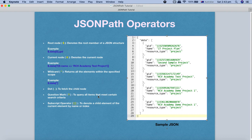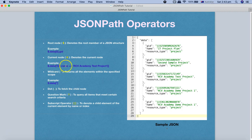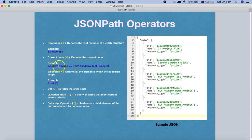The question mark `?` is used to query all items that meet certain search criteria. You start with `?` inside square brackets, meaning you want to search all elements based on certain criteria. You use `@` (current node) with `.name`, `.resource_type`, or `.GID` depending on what values you want to search for, and then provide the criteria. The subscript operator `[]` denotes the child element of the current element by name or index — you can search a node by name or by specifying index zero to get details of that node.